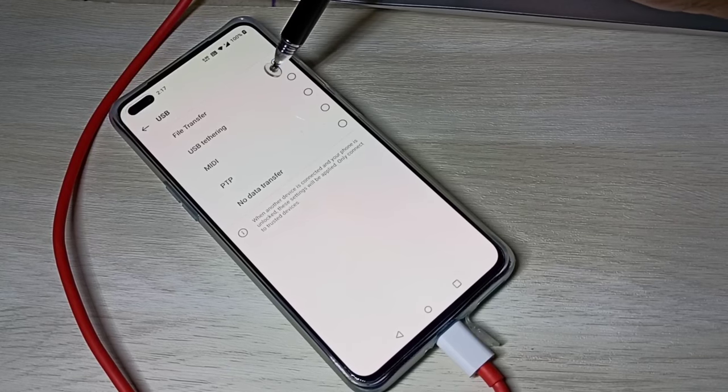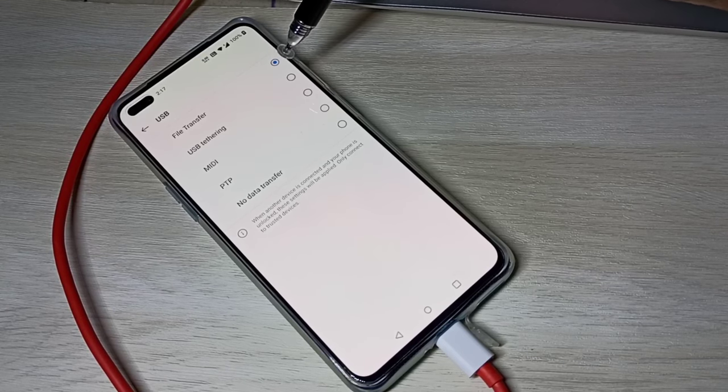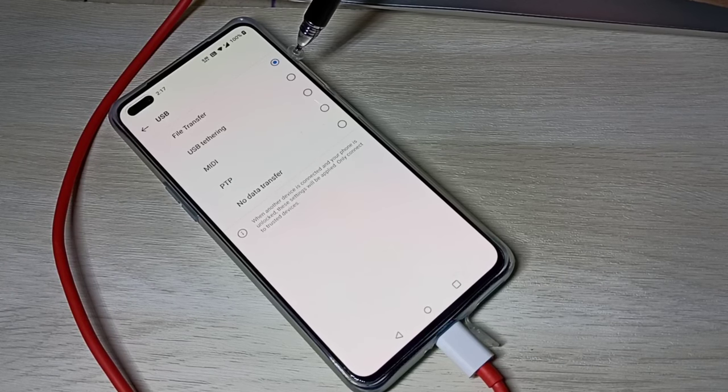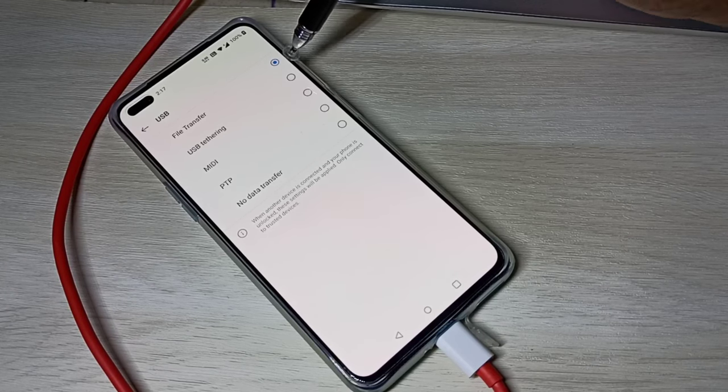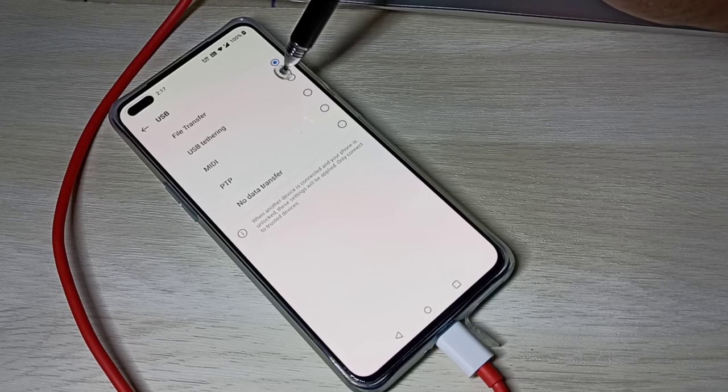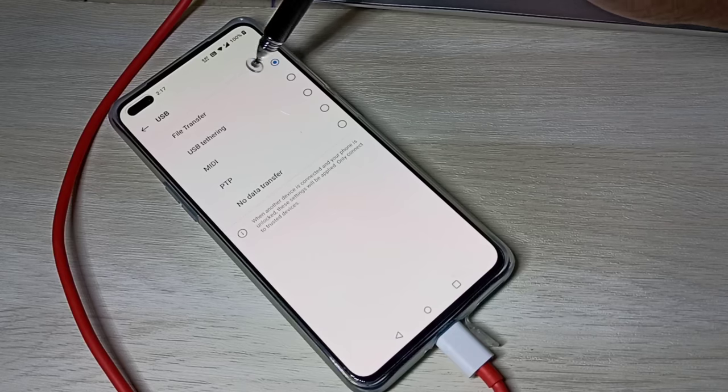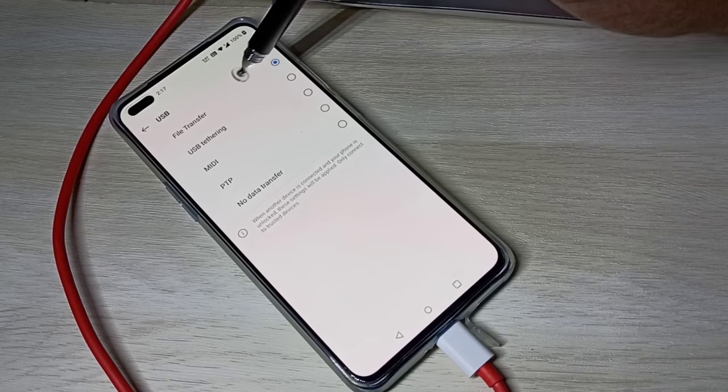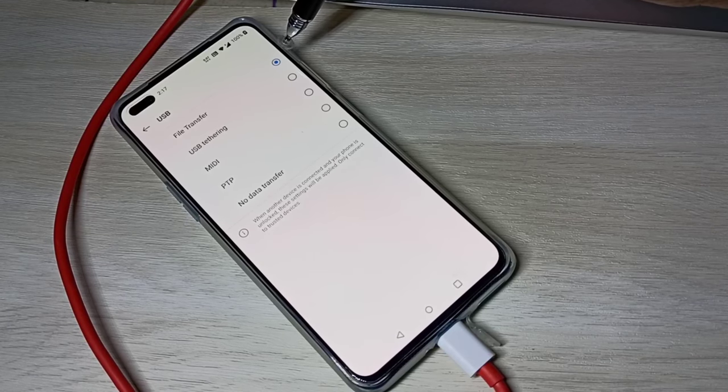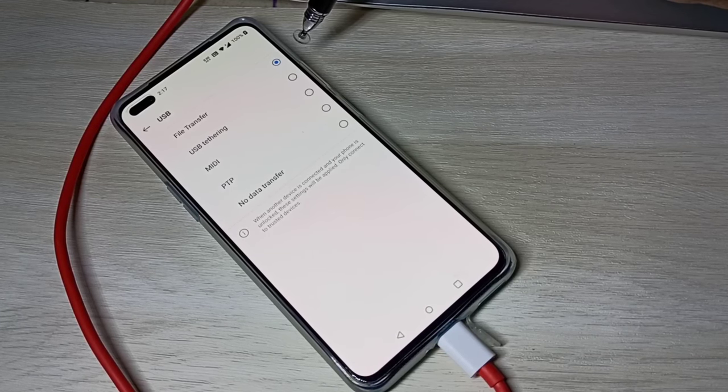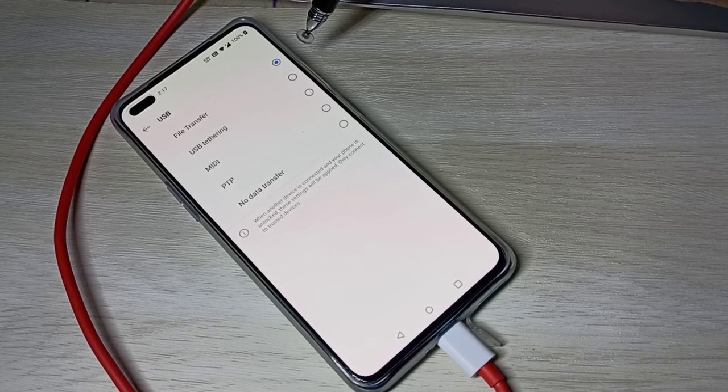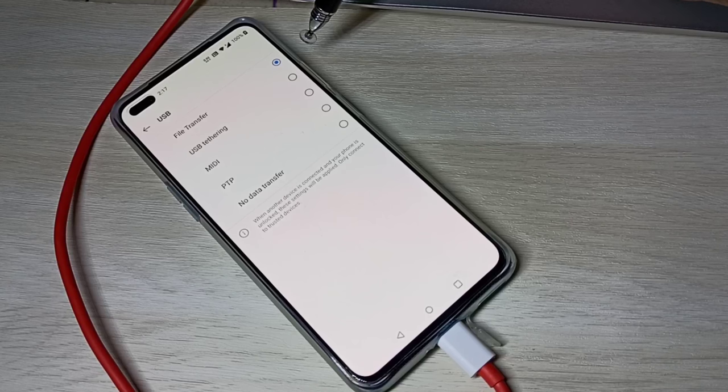Here we can set default USB configuration. From this list, select file transfer. After that, when you connect your mobile phone to laptop or PC, it will automatically switch to file transfer mode.